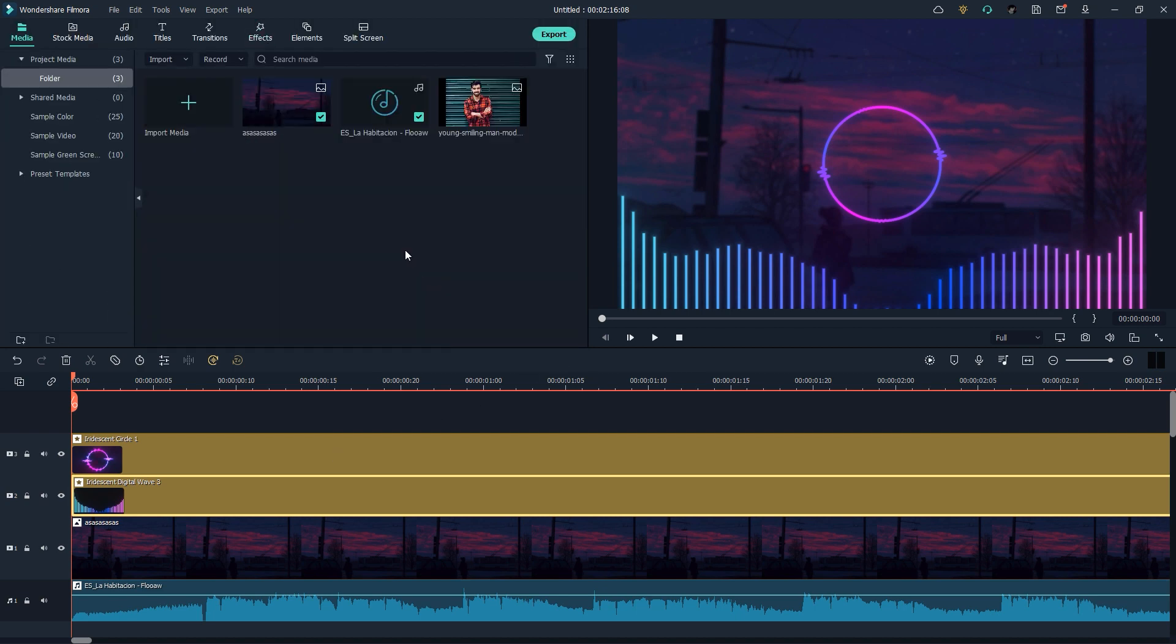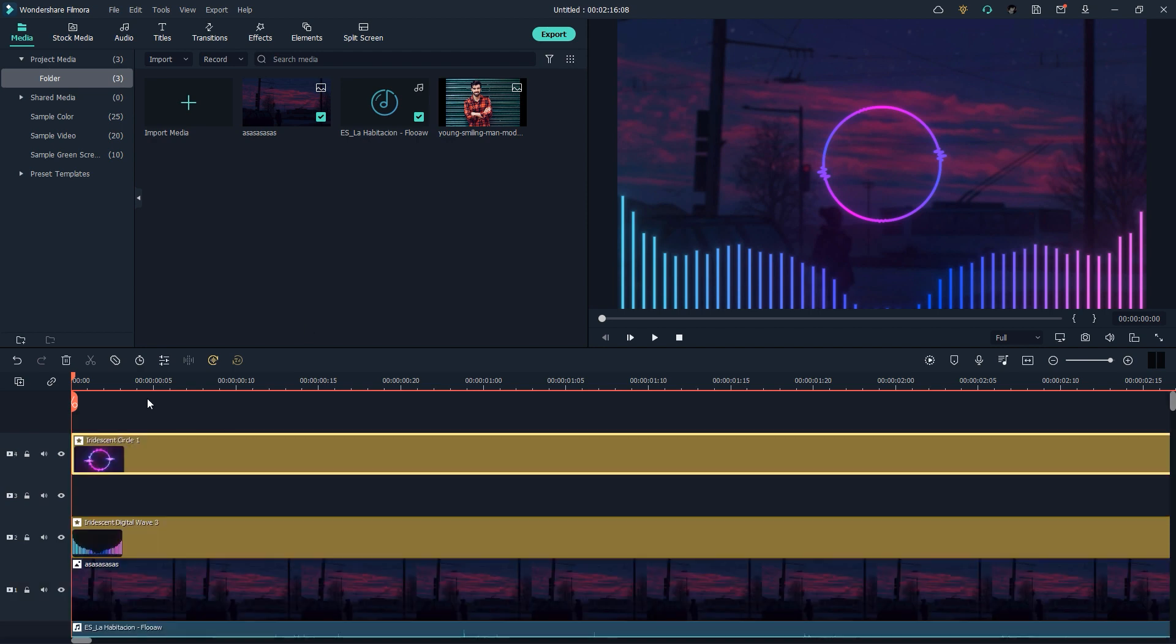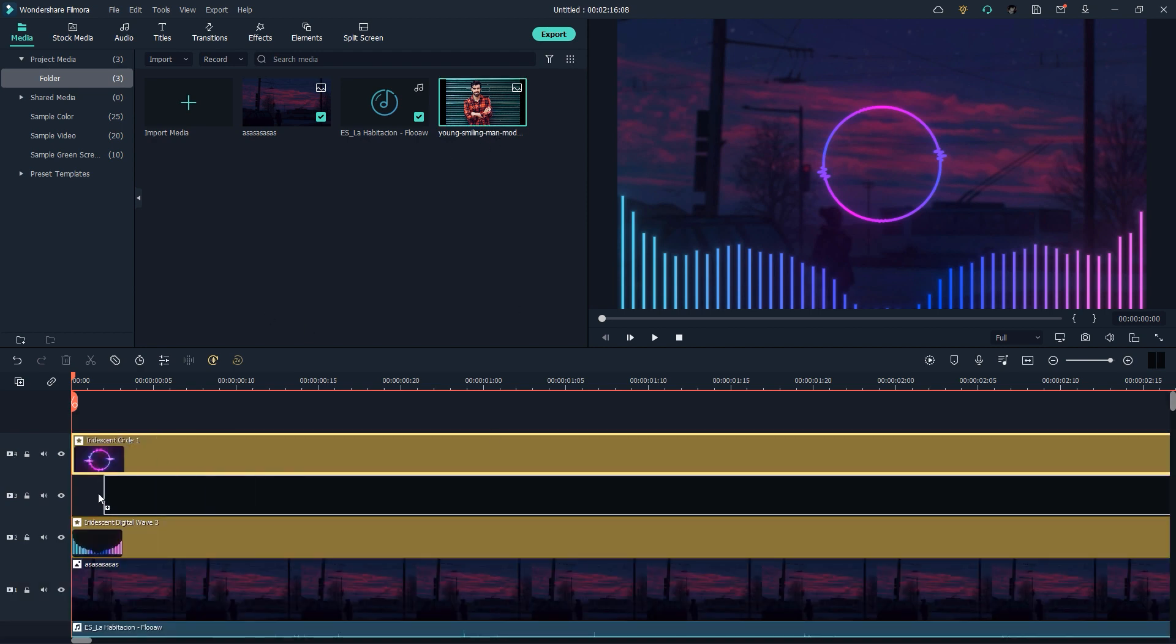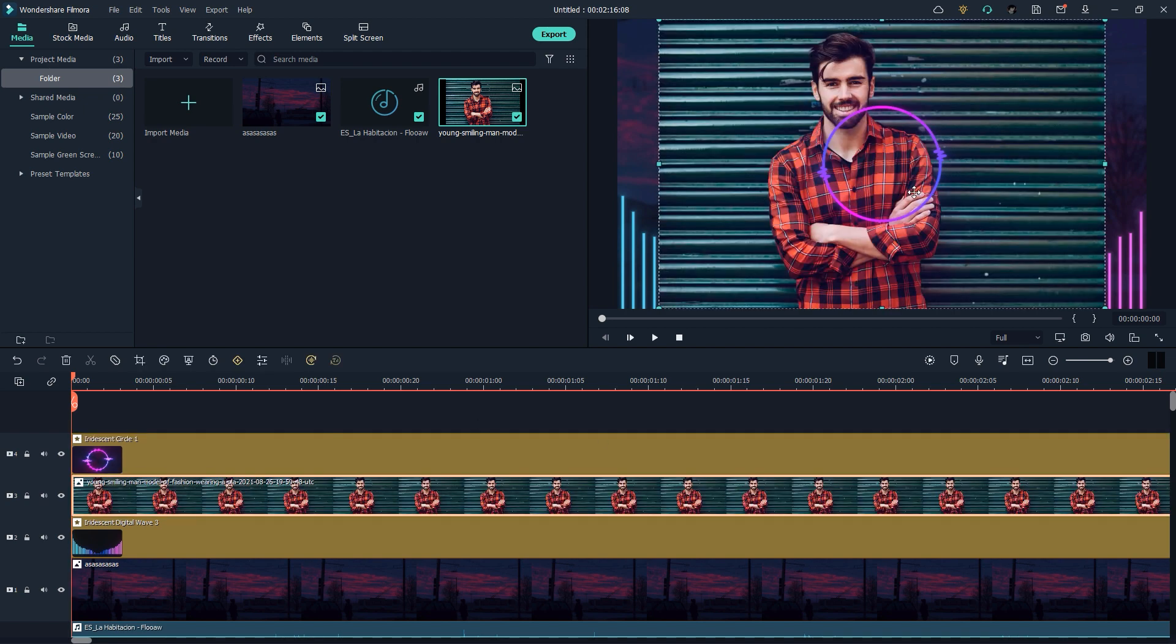Now I need to drop a portrait footage on my timeline. Before that, I'll drag it a little bit up. Now I'll drag my footage - our footage is behind the visualizer, that's looking really good.